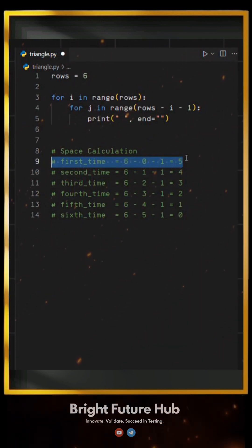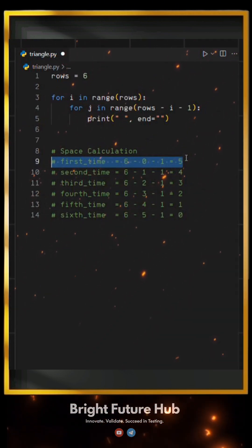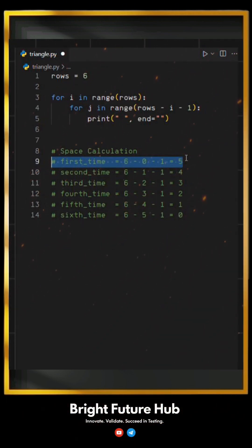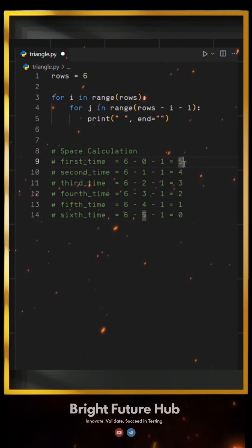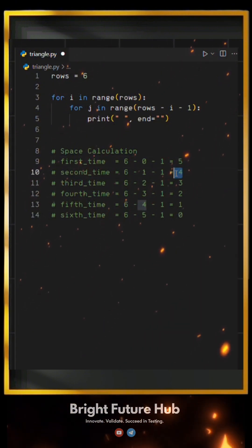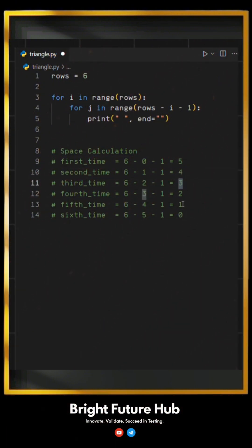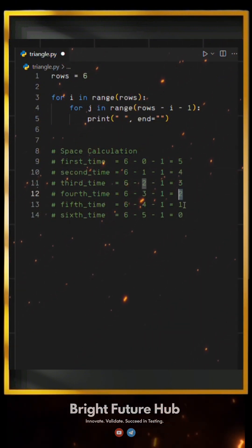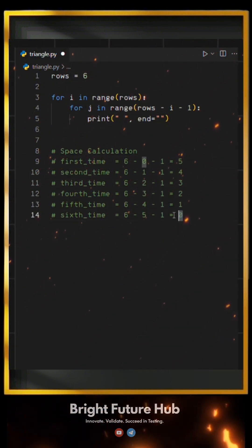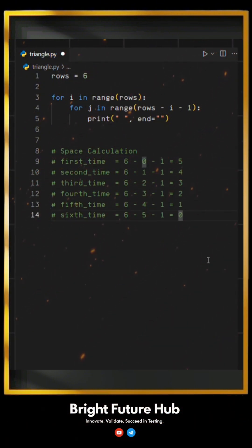As you can see, this gives us five spaces for the first row, four for the second, and so on, decreasing until we reach zero spaces in the last row.